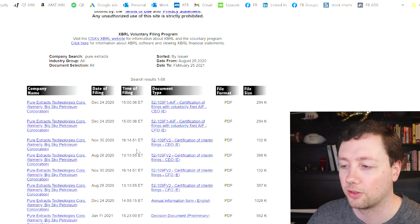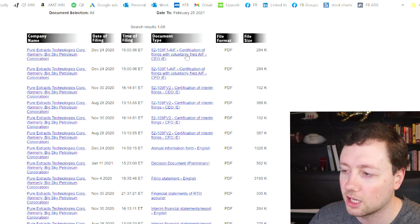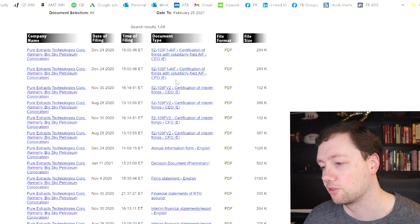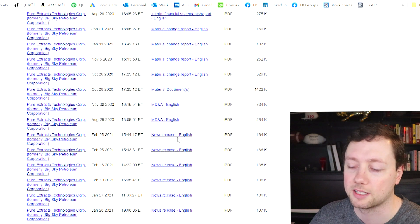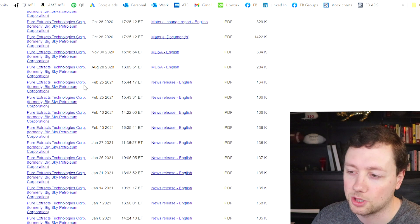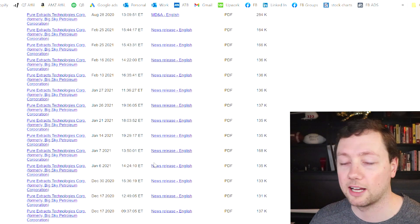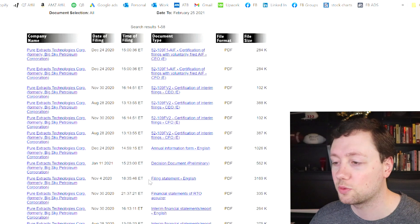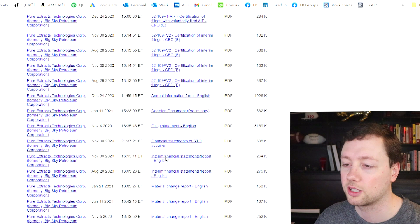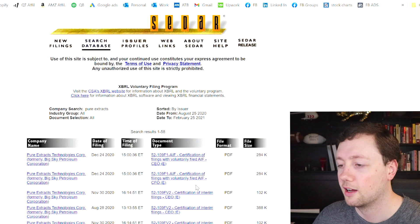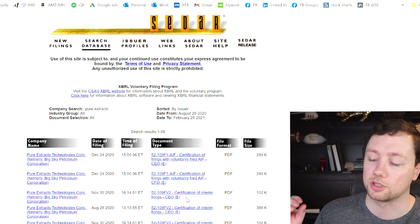On the left-hand side you see the company name, then the date of filing, the time, and the document type. You can see news releases organized by date — Pure Extracts filed news releases on February 25th, the 16th, the 10th, and so on. When you click a news release it pops up a window showing exactly what that release was. You can also click on interim financial statements to access those. It's a terrible website but a great resource for everything a company must publicly disclose.